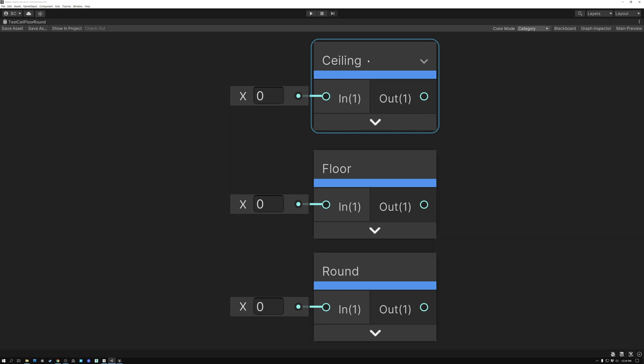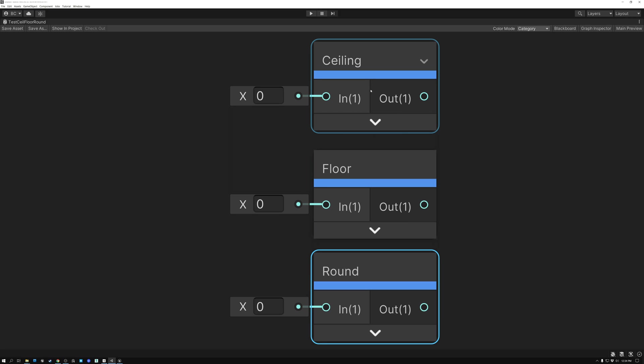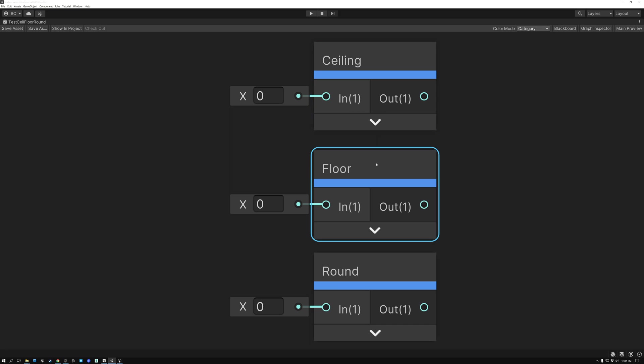Luckily for us, these nodes are pretty simple and their functionality is fairly basic. Their purpose is to convert decimal numbers to whole numbers. For example, a value like 0.3 is a decimal number and a whole number is like 1, 2, or 3. So what these nodes do is convert decimal numbers to whole numbers.